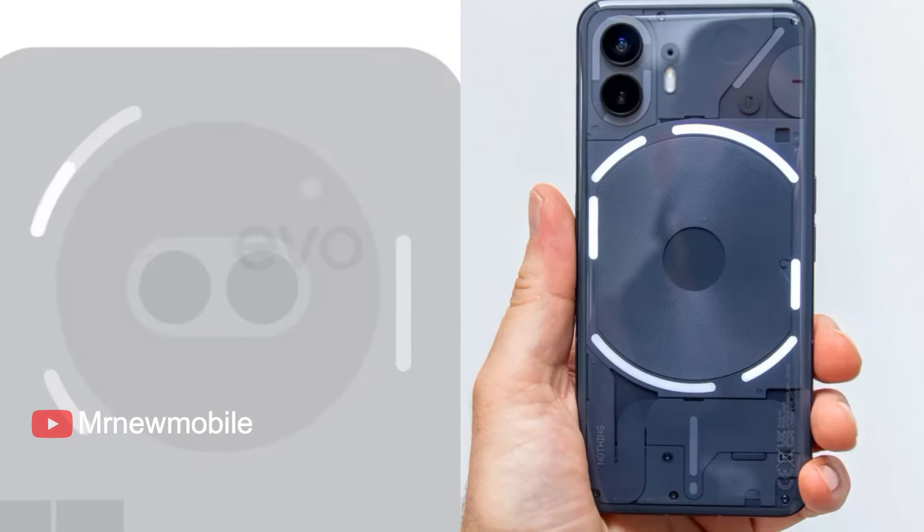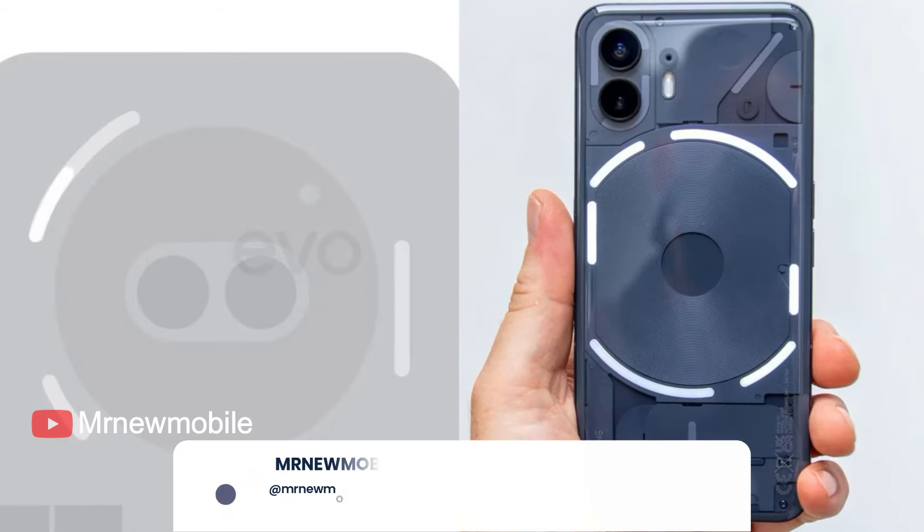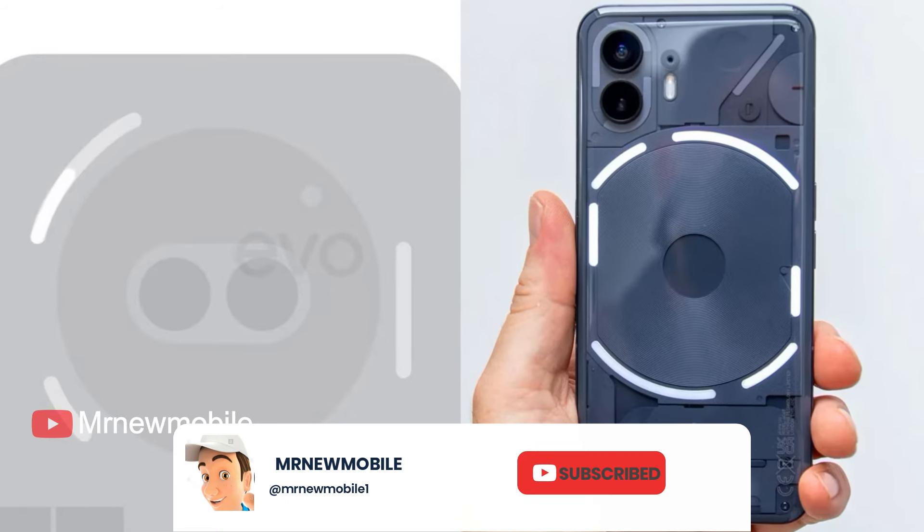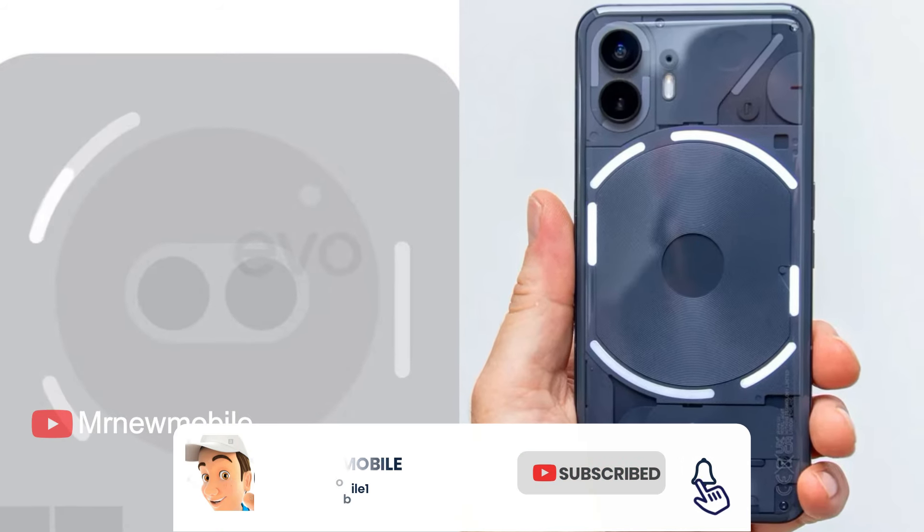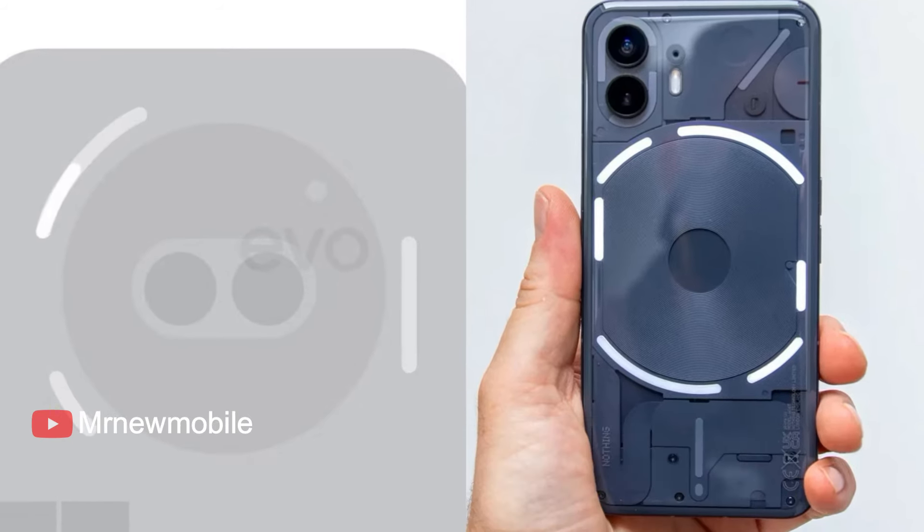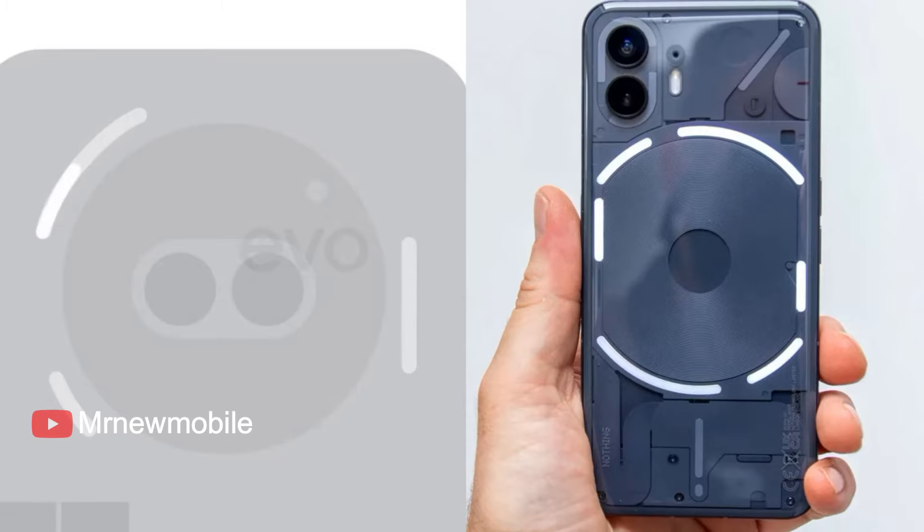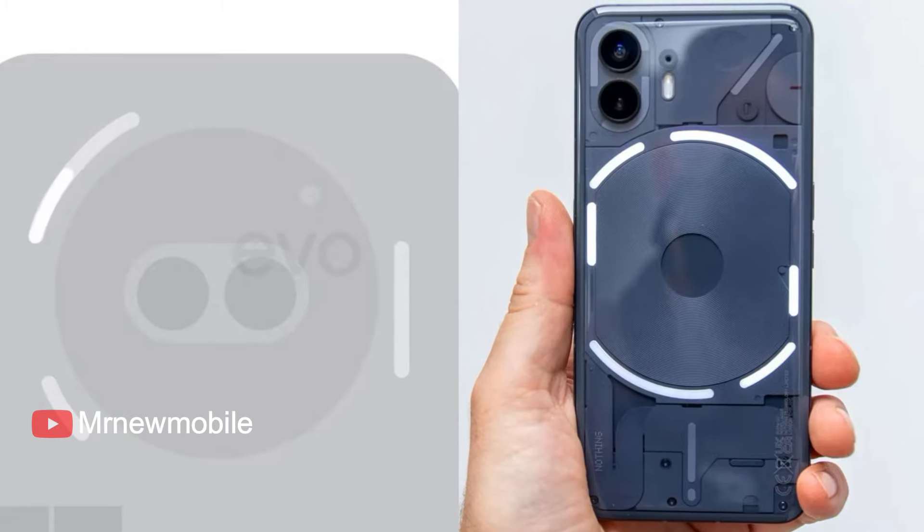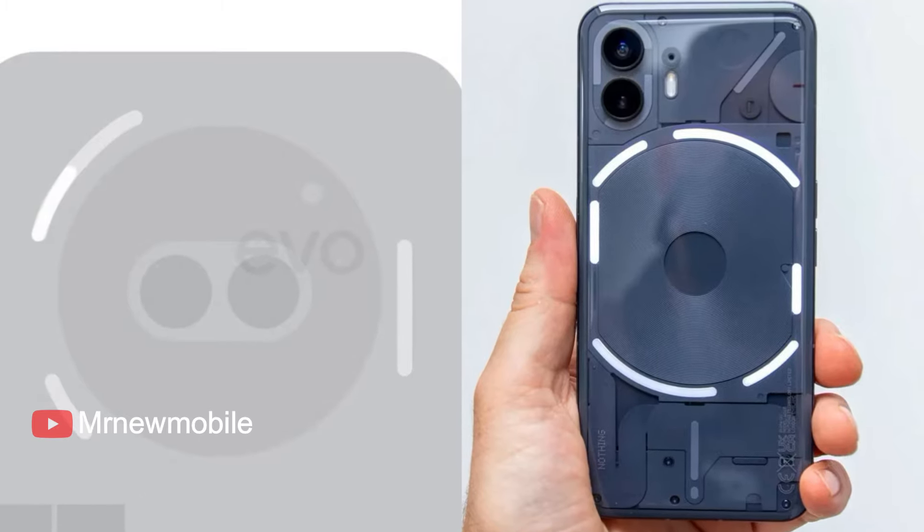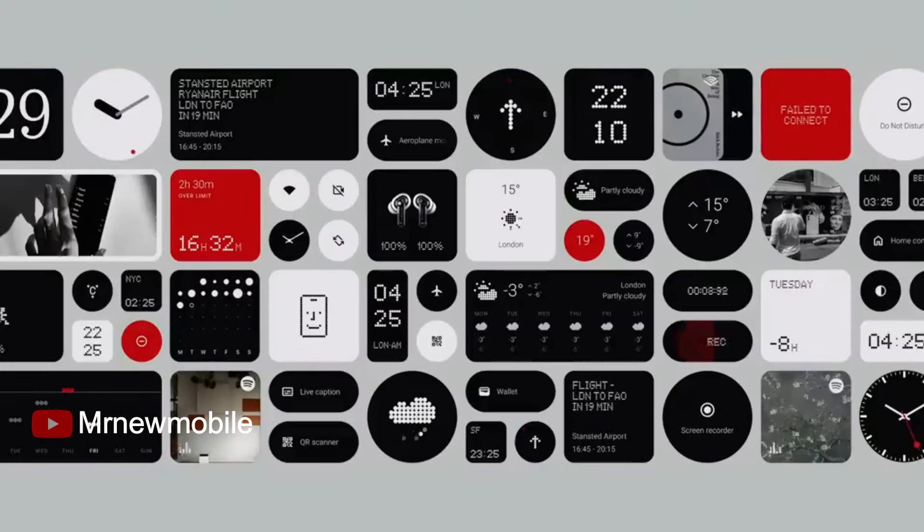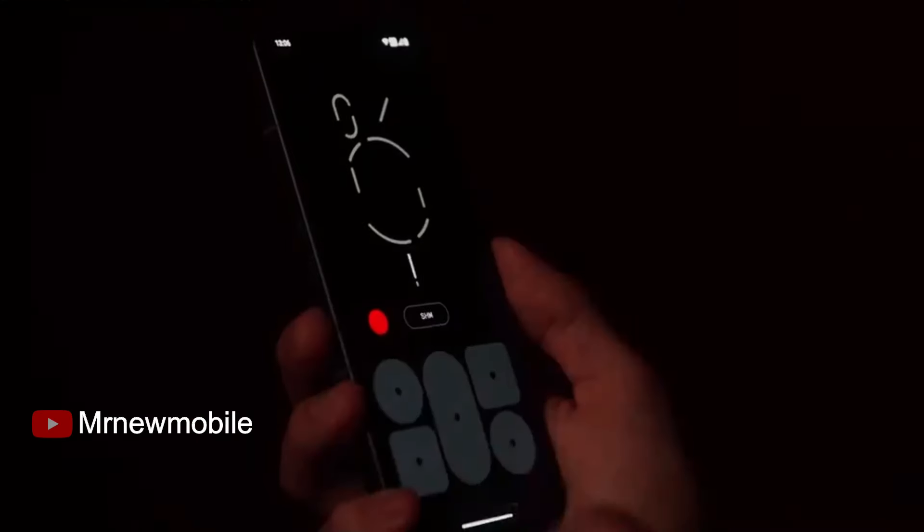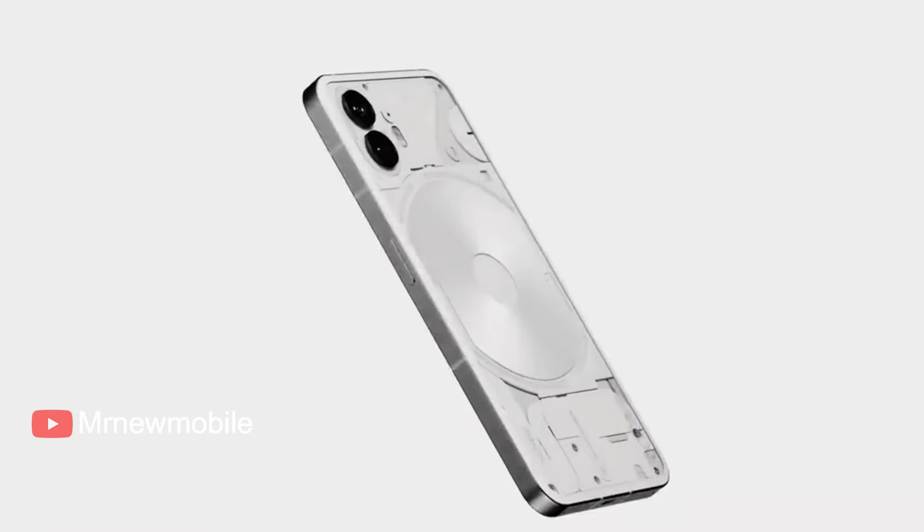According to leaker Dylan Russell, the upcoming Nothing Phone 2A will feature a redesigned back with three glyph lights, significantly fewer than the Nothing Phone 2, which has 33 glyphs. However, the glyph controls are expected to remain similar to those on the Nothing Phone 2.